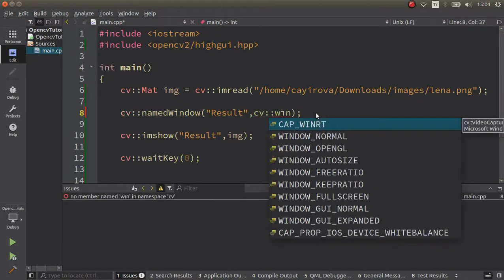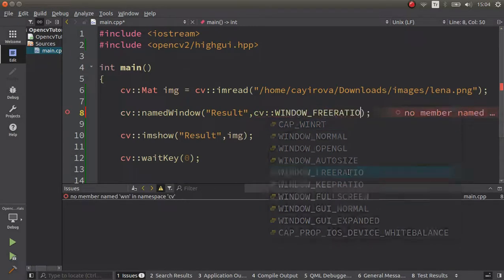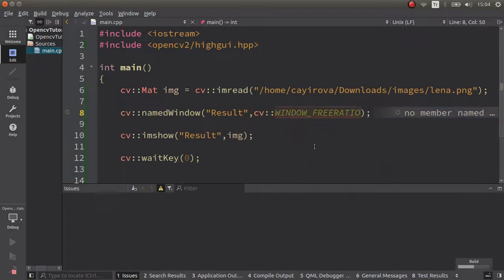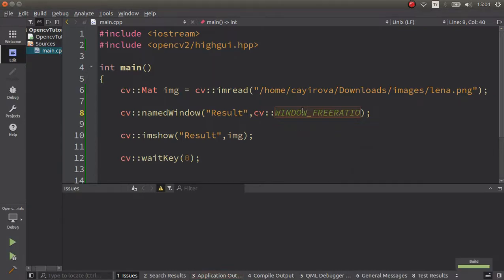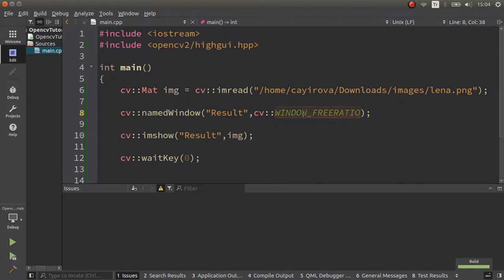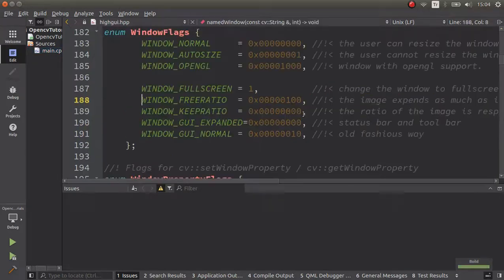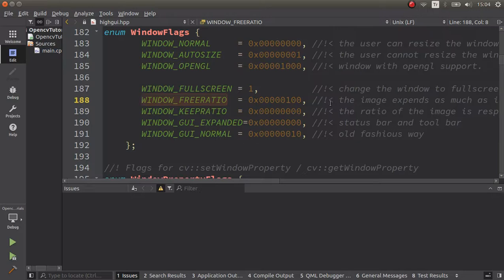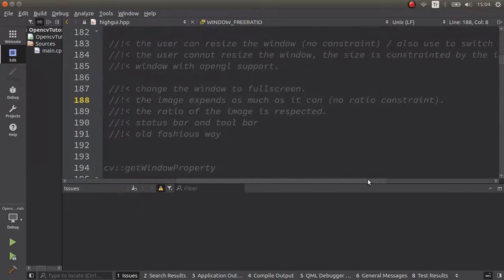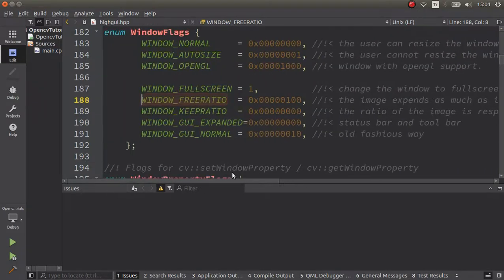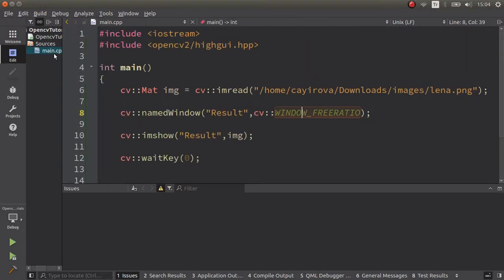What about the others? If you want to change your ratio, there's window_free_ratio. Let's see the description first. Okay, it's not coming up right away.